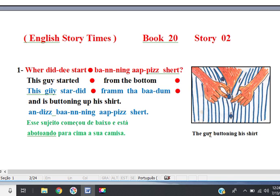Line 1. This guy started from the bottom and is buttoning up his shirt. This guy started from the bottom and is buttoning up his shirt.